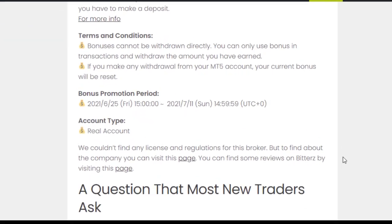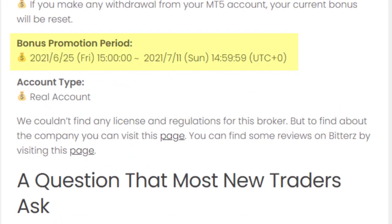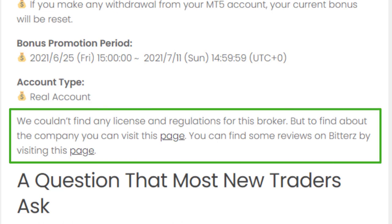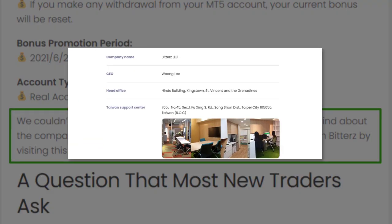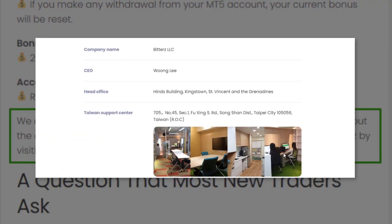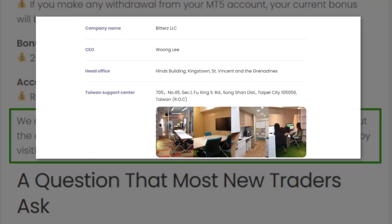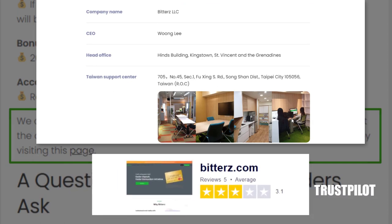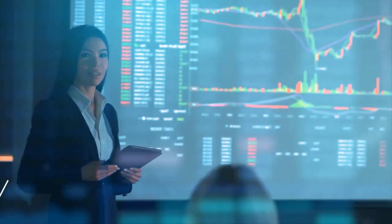As we told earlier, this bonus is valid only until July 11th. We're trying to do research about this broker but we couldn't find much information about them. But to find about the company, you can visit this page and you can find some reviews on Bitterz by visiting this page. Okay, now it's time to go through the step-by-step guide.